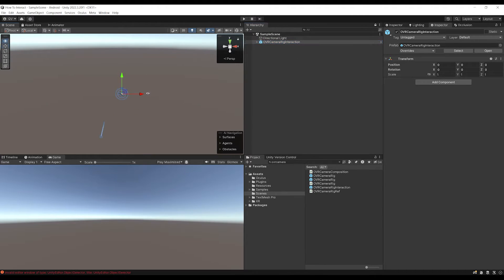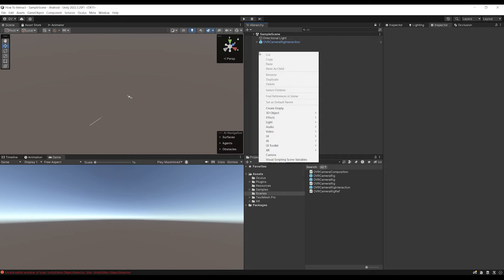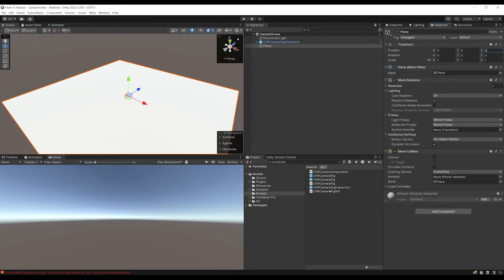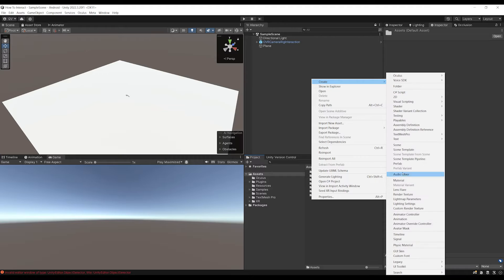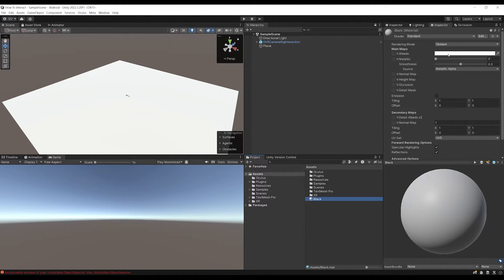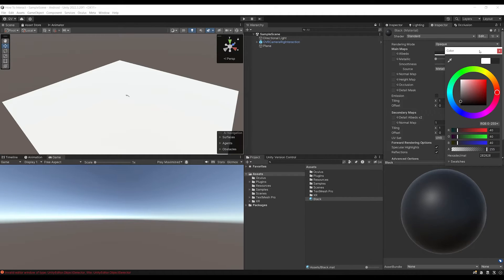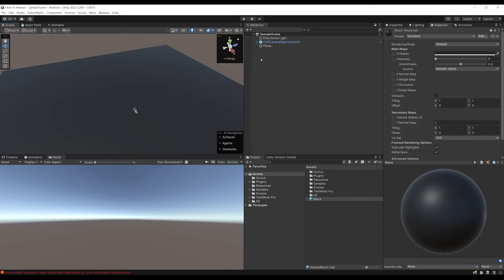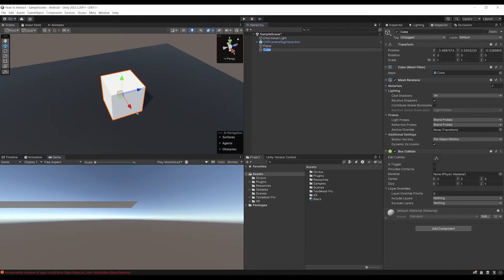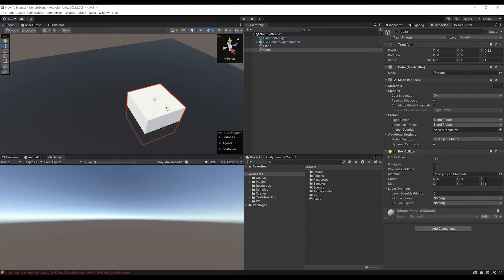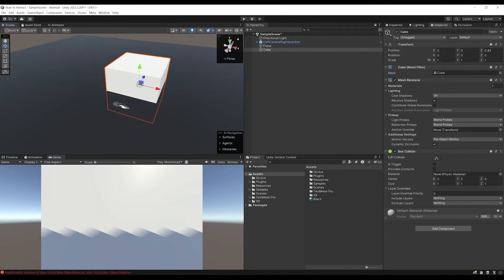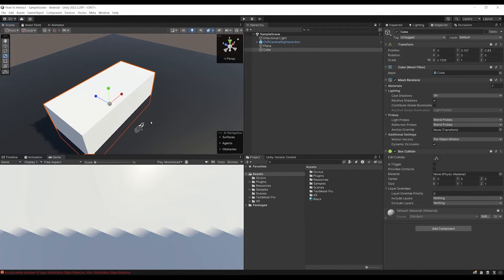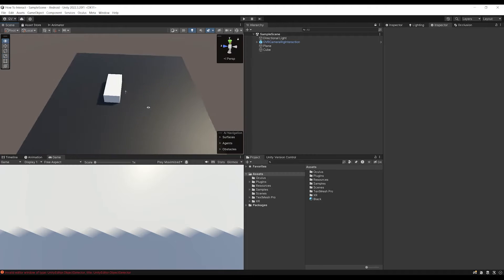We can double click on it and see it in the scene. Now I'm going to create a ground by right clicking, going to 3D Object, Plane. Let's make sure the position is at 0, 0, 0. Then go to Asset, right click, Create Material, and call this material Black. Click on the color to make it a bit more dark and drag it on the plane to change its color. Next, right click, go to 3D Object, then Cube. Reset its position to 0, 0, 0, put it in front of the player, move it up a little, press R and scale it to look like a table. Now the environment for our game is made.